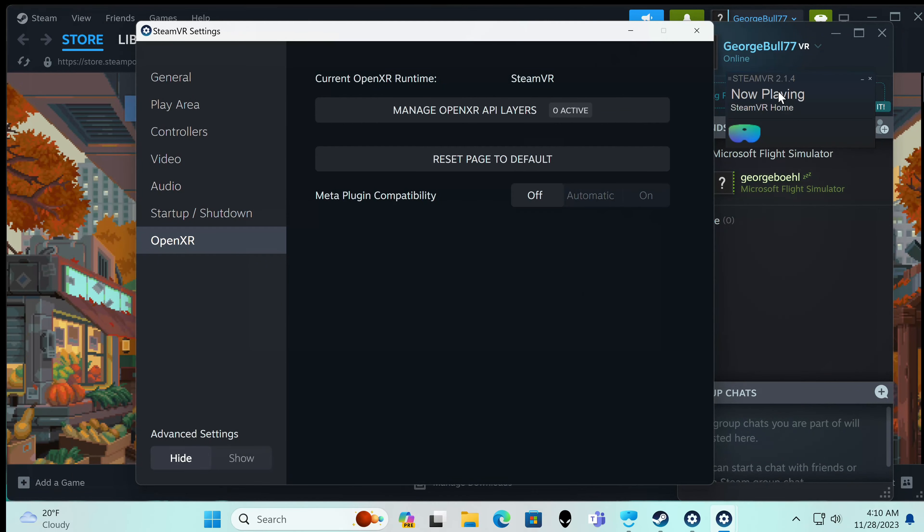So first off, I'm going to show you that I have Steam. That's where I'm running my games. So I have SteamVR running and this is SteamVR. The current OpenXR runtime is SteamVR. So that is nice.